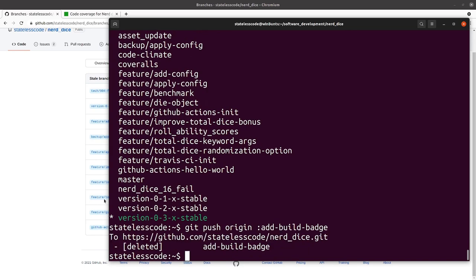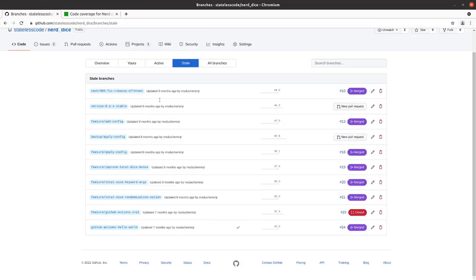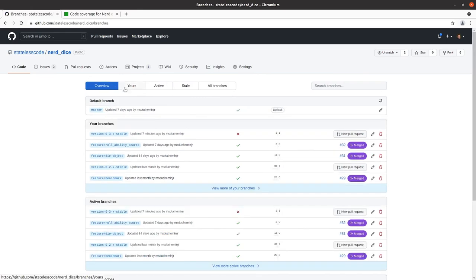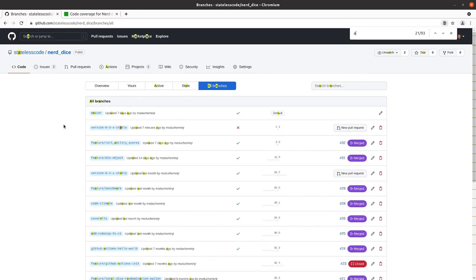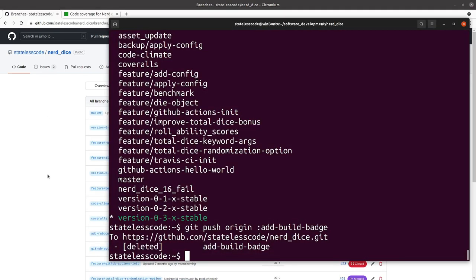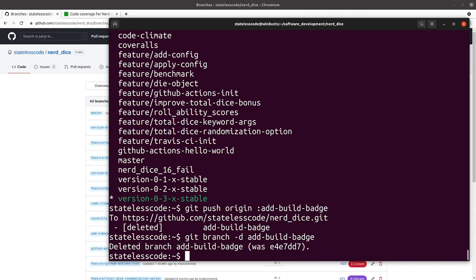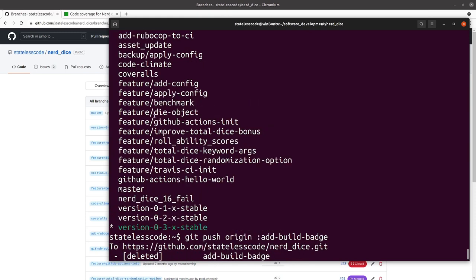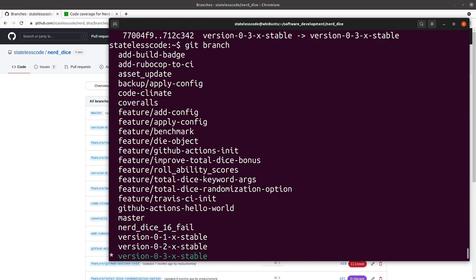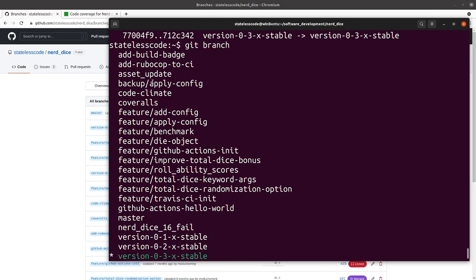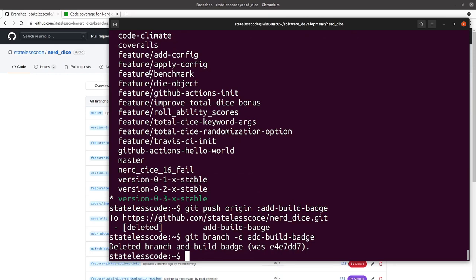You can see our add build branch should now be gone, and it is. Do the same thing for the local branch here. You can get the idea, so I'll iterate through these and pause, and then we'll take a look at the git branch and the remote after I do that.